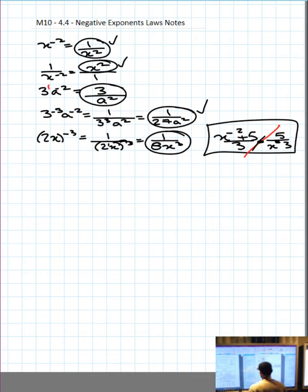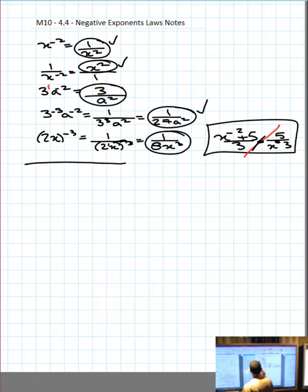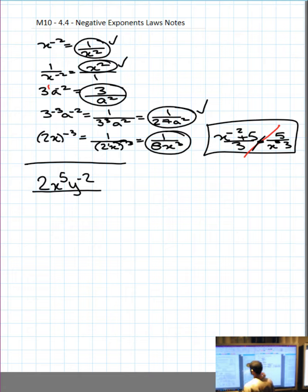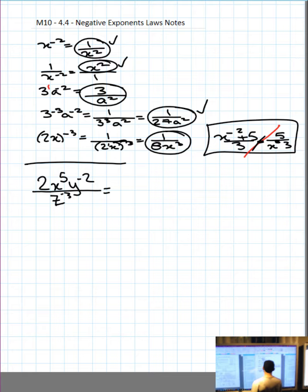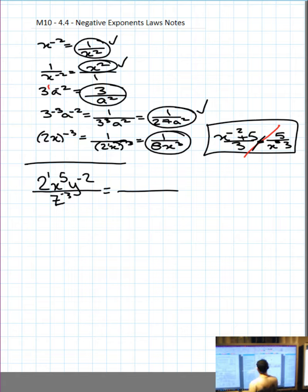Remember step 1: start off with an over when you have negative exponents. Let's take another question: 2x to the 5 y to the negative 2 over z to the negative 3. Again, equals — start off with an over. 2 is on top with an exponent of 1, so I'll leave it on top. x to the 5 is on top with a positive exponent, so I'll leave it on top.